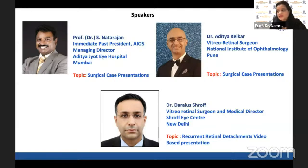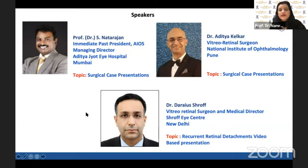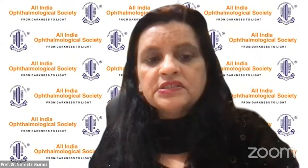We have a galaxy of speakers who have also been recipients of the RS Video Awards several times: Dr. Aditya Kehlkar, vitro retinal surgeon at National Institute of Ophthalmology, Pune, and Dr. Daria Shroff, vitro retinal surgeon and medical director of Shawfi Center at New Delhi. With this, I would hand over to Dr. Cyrus Shroff, who's going to say a few words about the webinar.